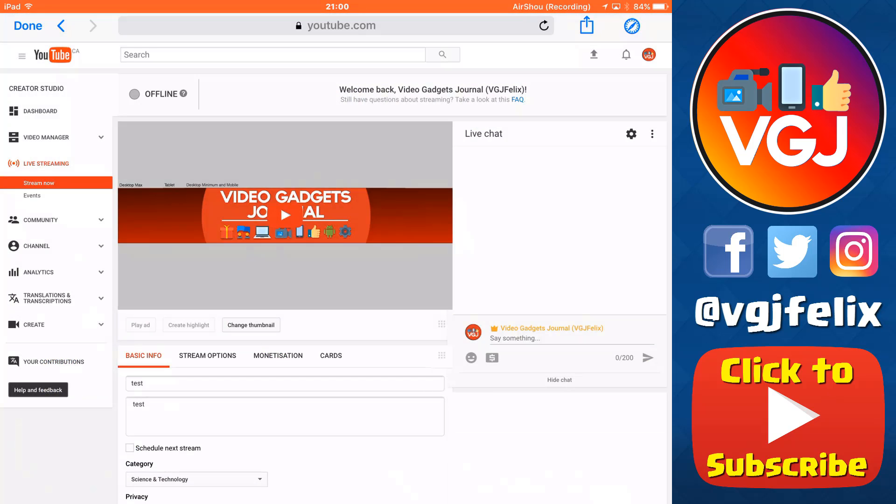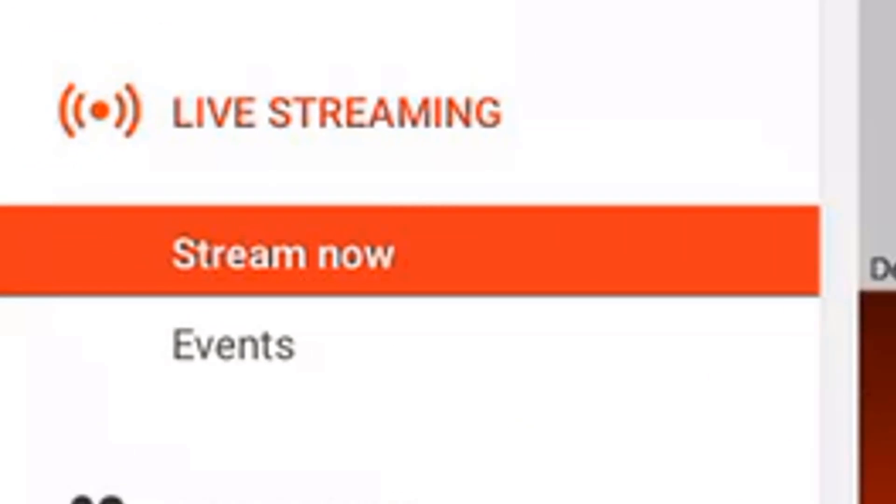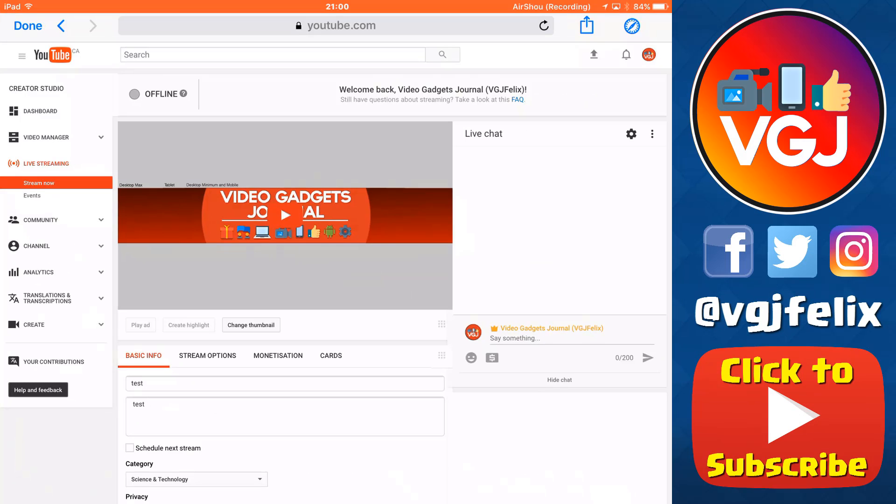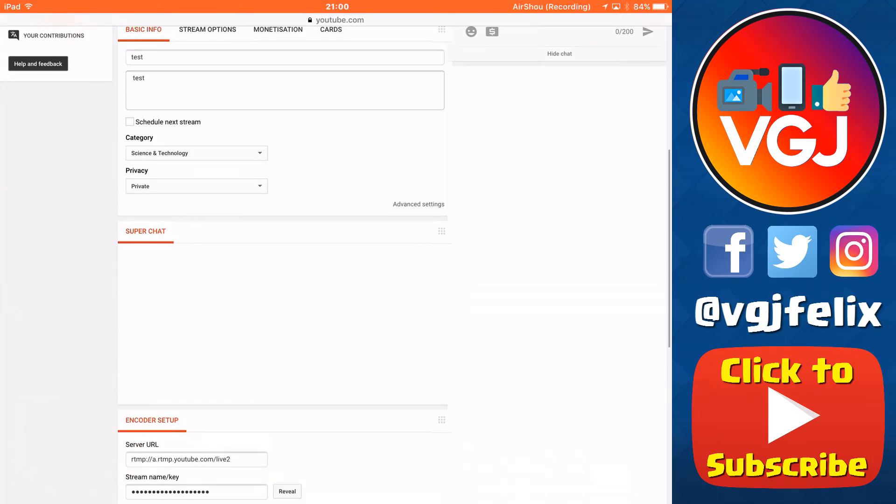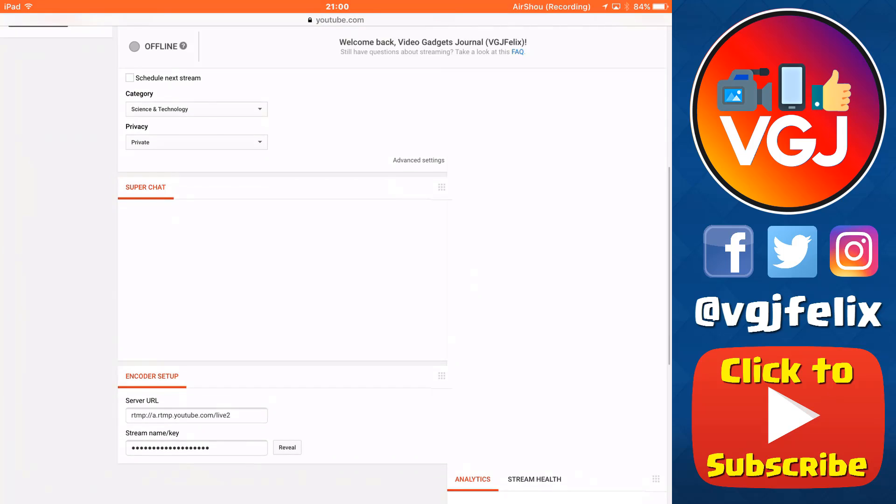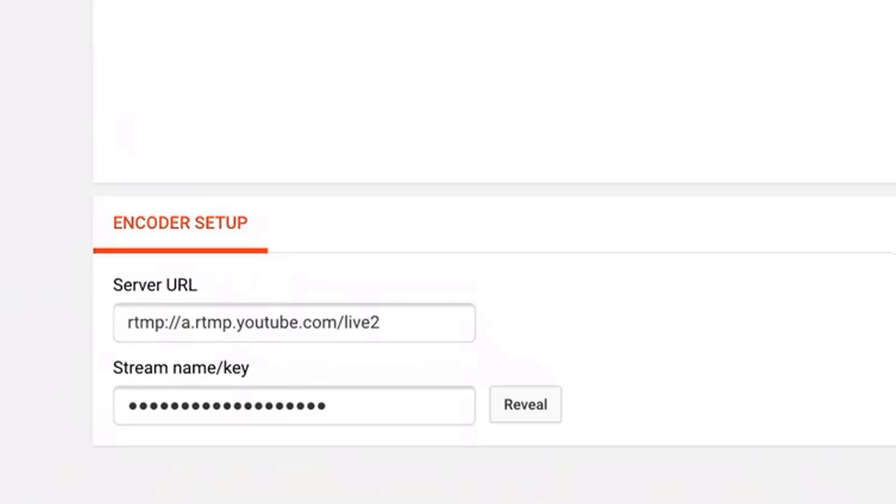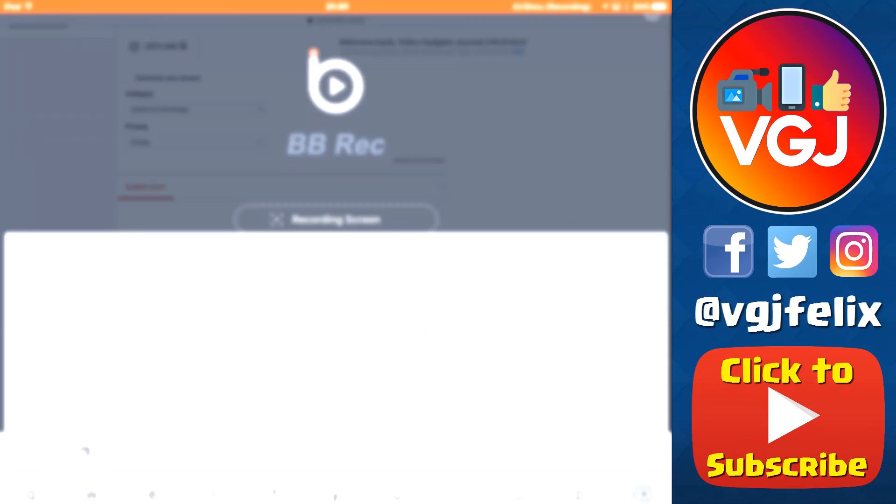You need to go to the live streaming area of YouTube, and I'll leave a direct link in the video description. On this screen, scroll down to the bottom where you can see encoder setup. The first part is pretty straightforward, the server URL. You just need to copy this entire line, and then paste it back into Bebe Rec.